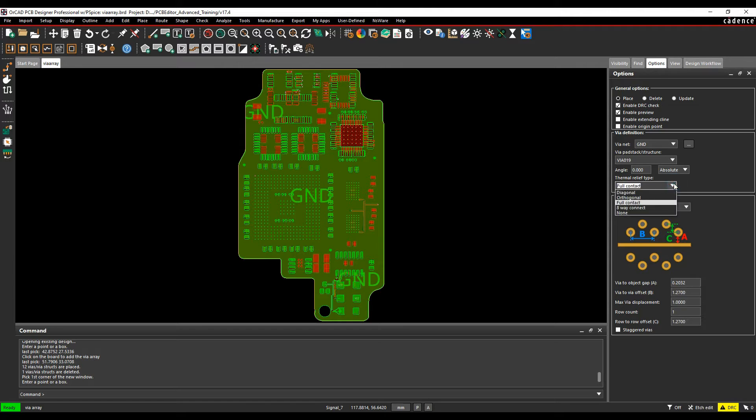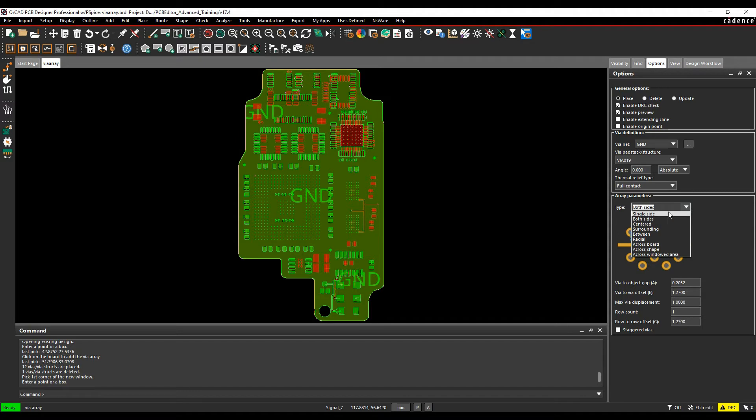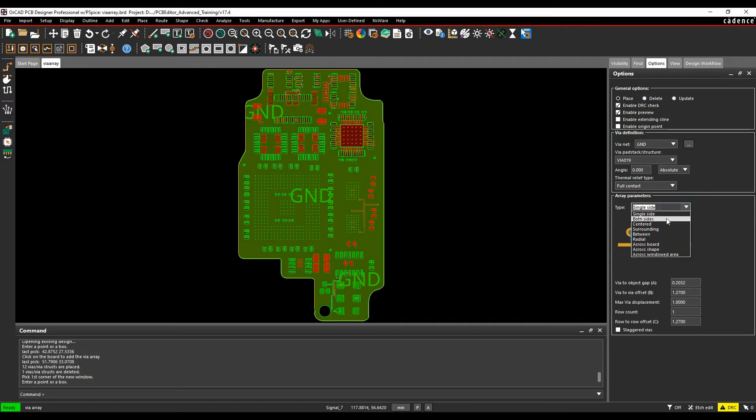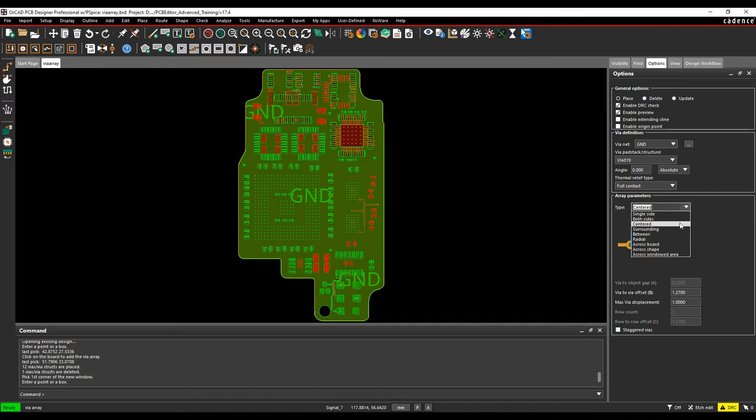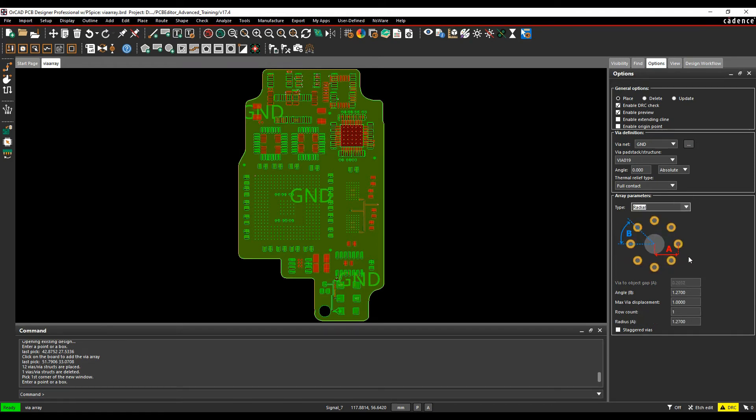Thermal relief connect types include diagonal, orthogonal, thermal, eight-way connects, and none - typical connection types for vias into copper planes. The different options include single sided of an object, both sides, centered, surrounding, between, and radial.